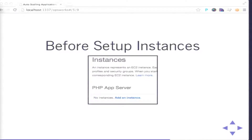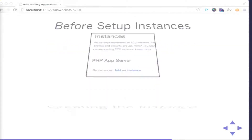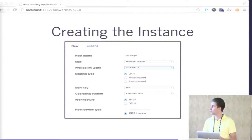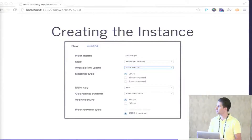Before setting up instances, you don't have anything — they just show you have a PHP server layer but no instances. So you go and create an instance. You give a hostname, choose the size of the box — I'm cheap, I use micro — and the availability zone within that region: A, B, C, or D. You have three scaling types: 24/7, meaning that server runs all the time and never goes down; time-based, where you select what time each server will be running; and load-based, where for example if CPU goes over 50% for five minutes you start a new box. You also set the SSH key and can choose the OS.